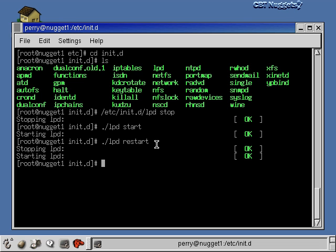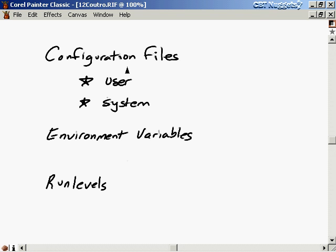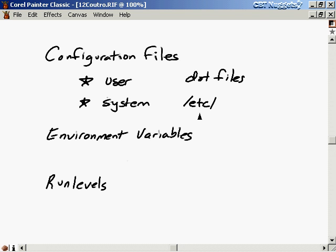The main topic of this video was configuration files. We talked about user configuration files — also called dot-files because they start with a period — and system configuration files, most of which are in the /etc directory. We talked about startup scripts, run levels, and the environment variables discussion led us to the /etc/profile file where you set environment variables system-wide. Run levels were important to understand the system startup scripts and what they call based on the current run level.